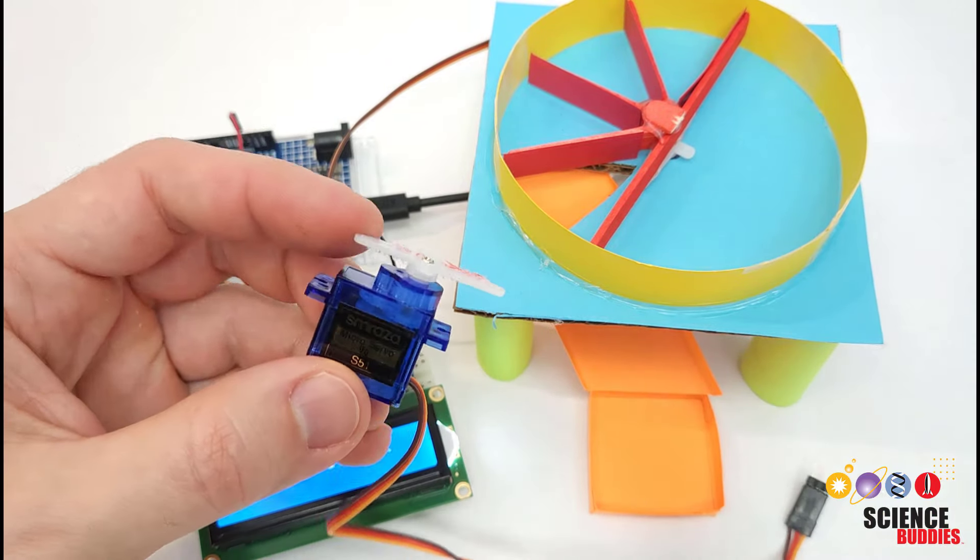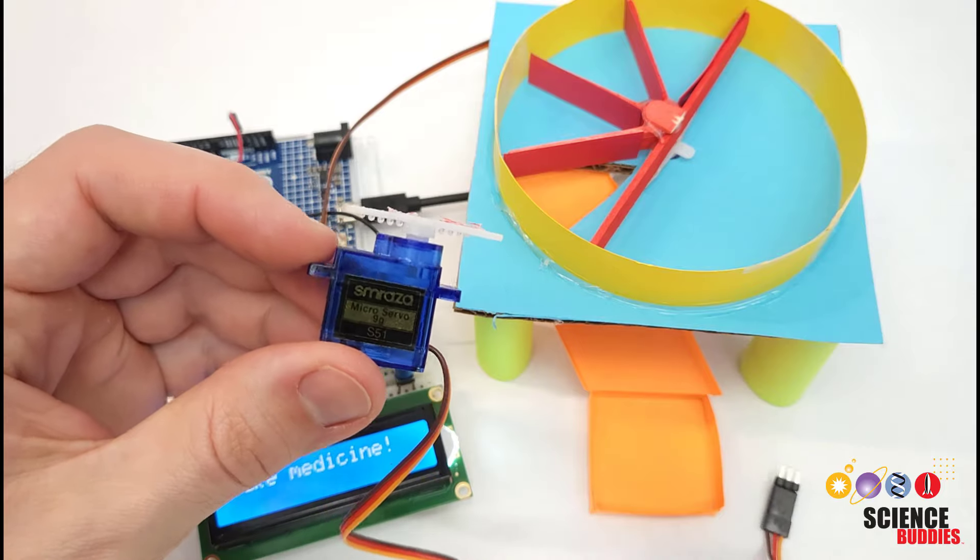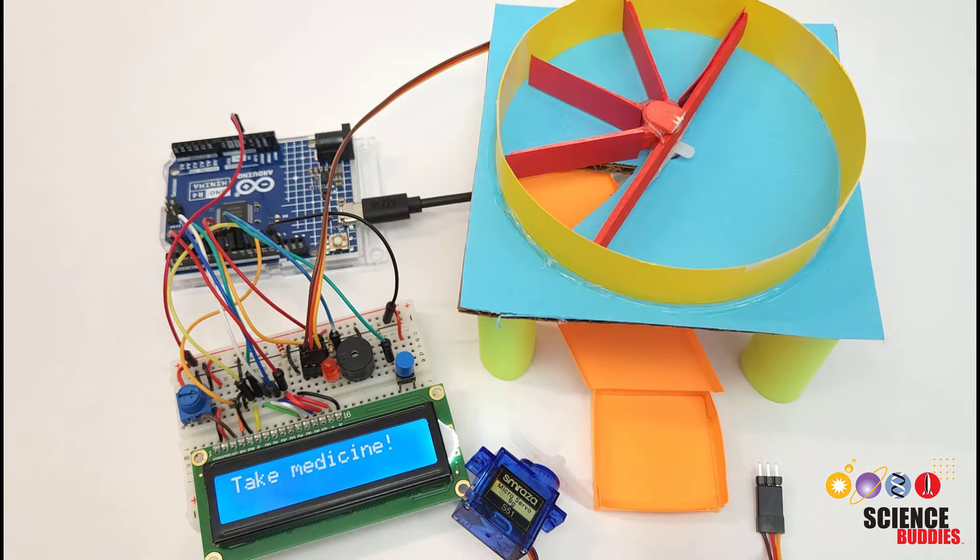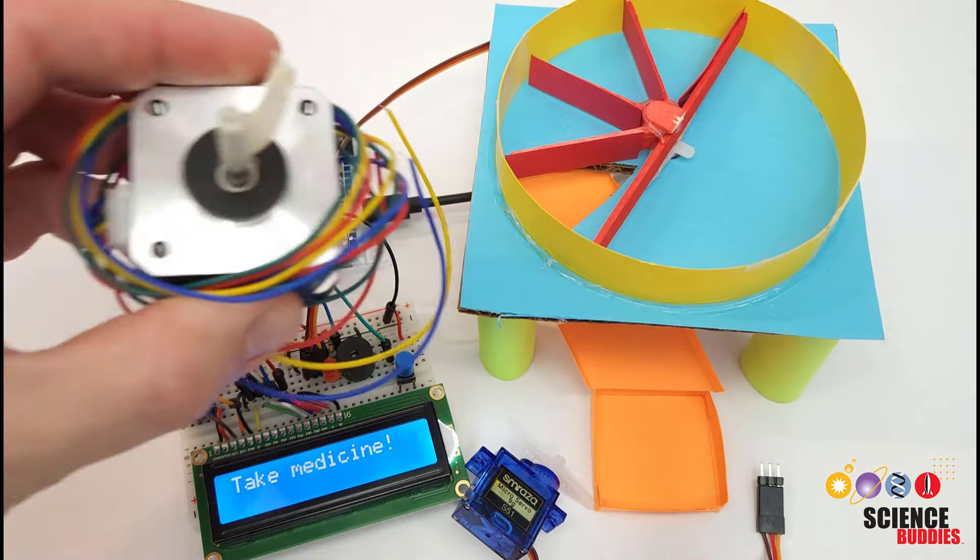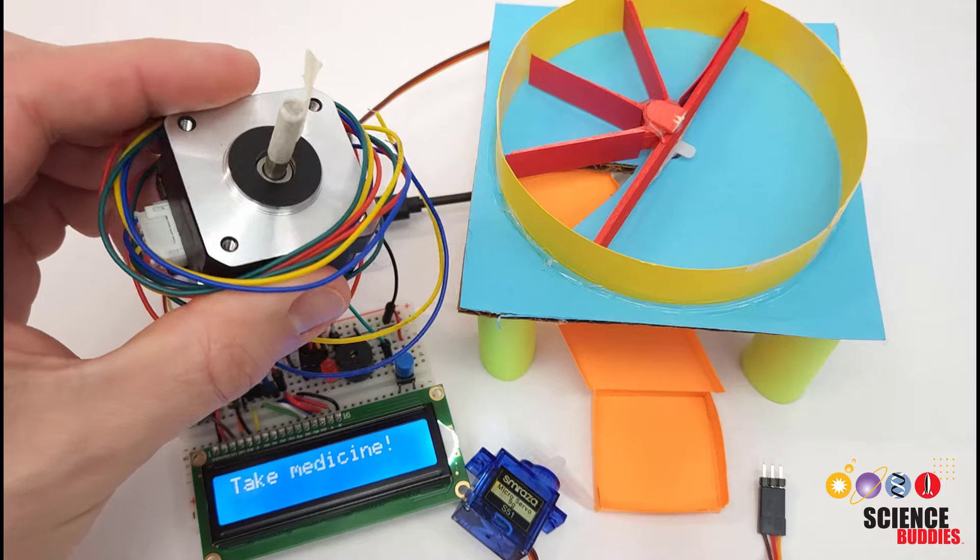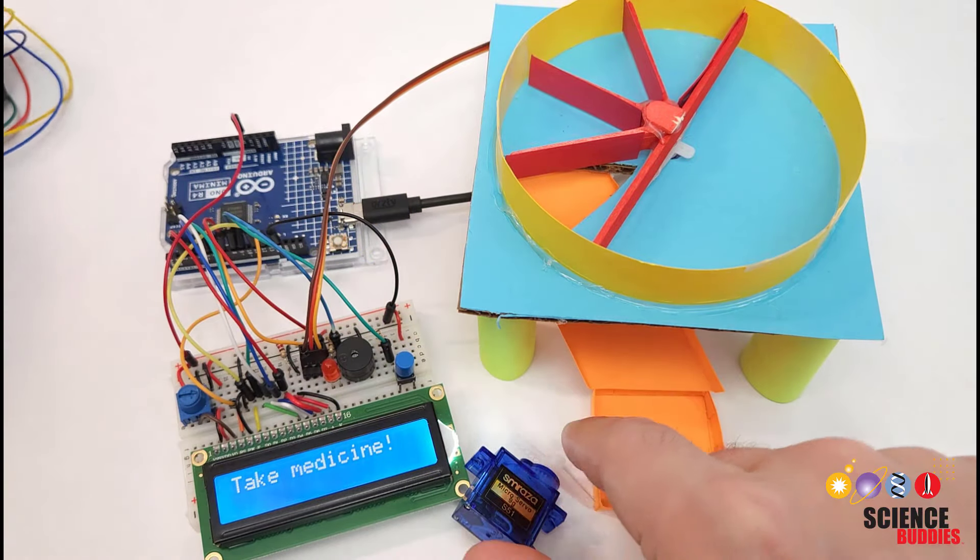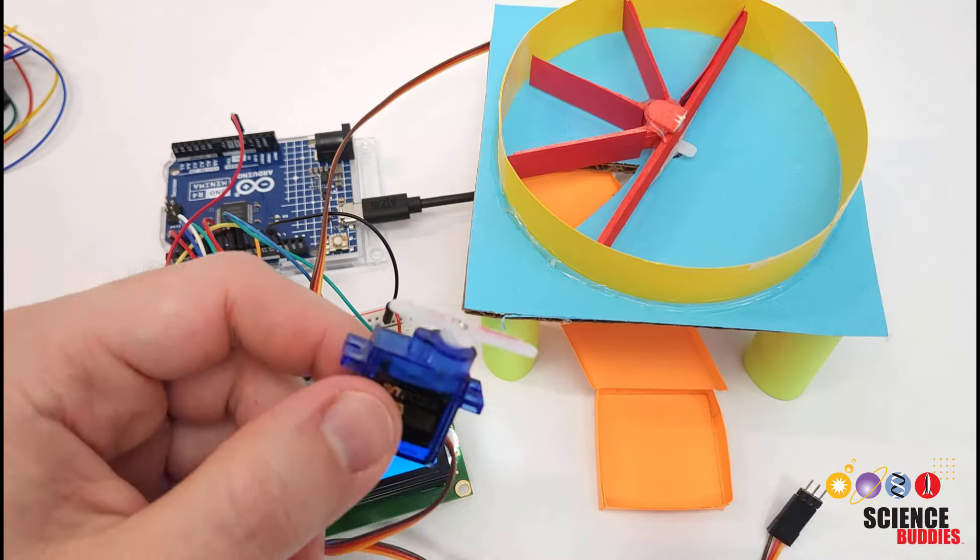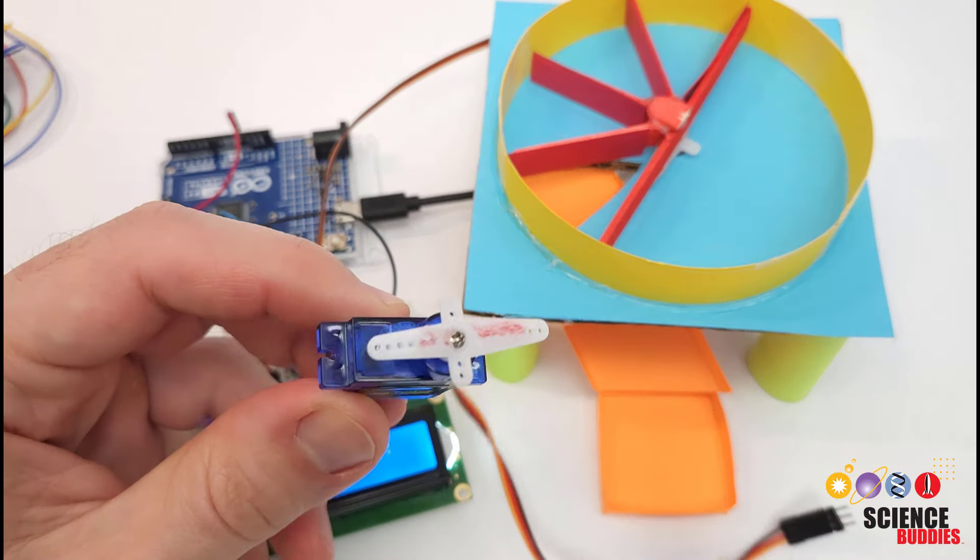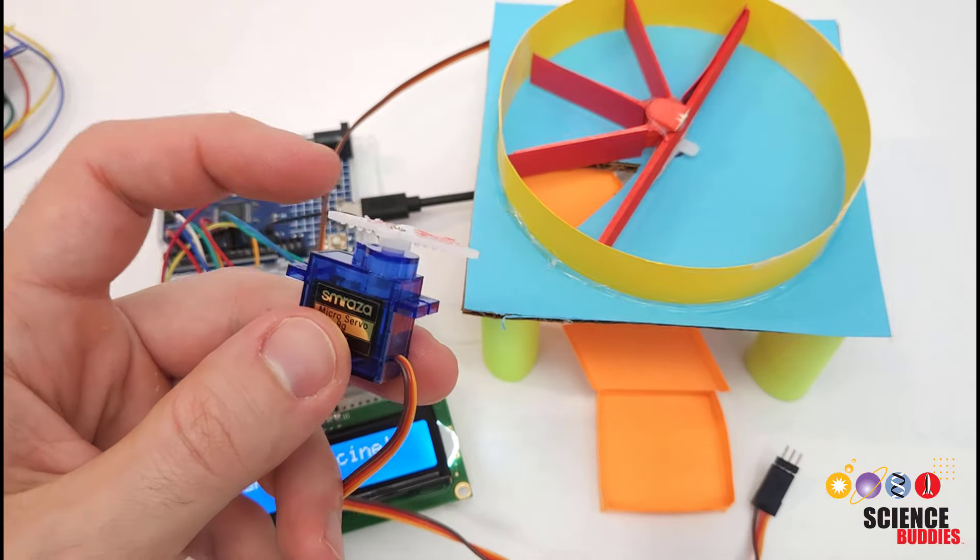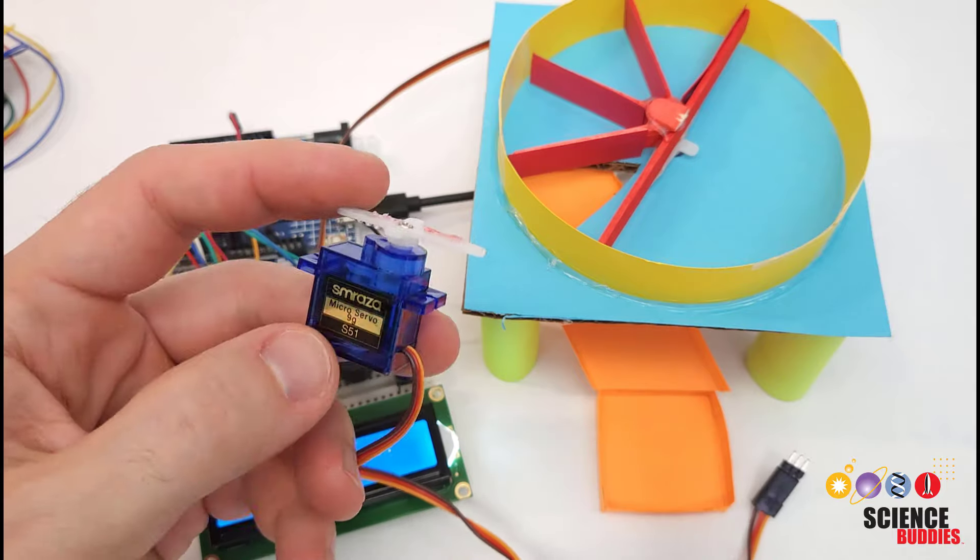There are some other options to do that if you would like full 360 degree control, for example using a stepper motor which gives you continuous rotation and control of the angle, or a DC gear motor or continuous rotation servo motor with an encoder so you can measure the angle.